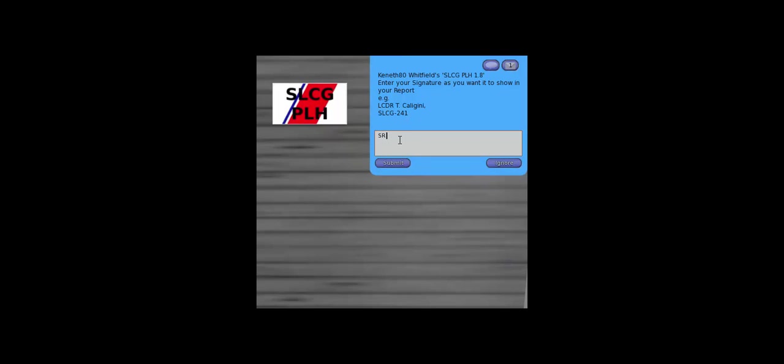And what's my SLCG number? Well, it's ROTP, so recruit on training patrol. We enter that, and we've got it all set up, and we're ready to go. But wait, there's still a little bit more that we have to do.